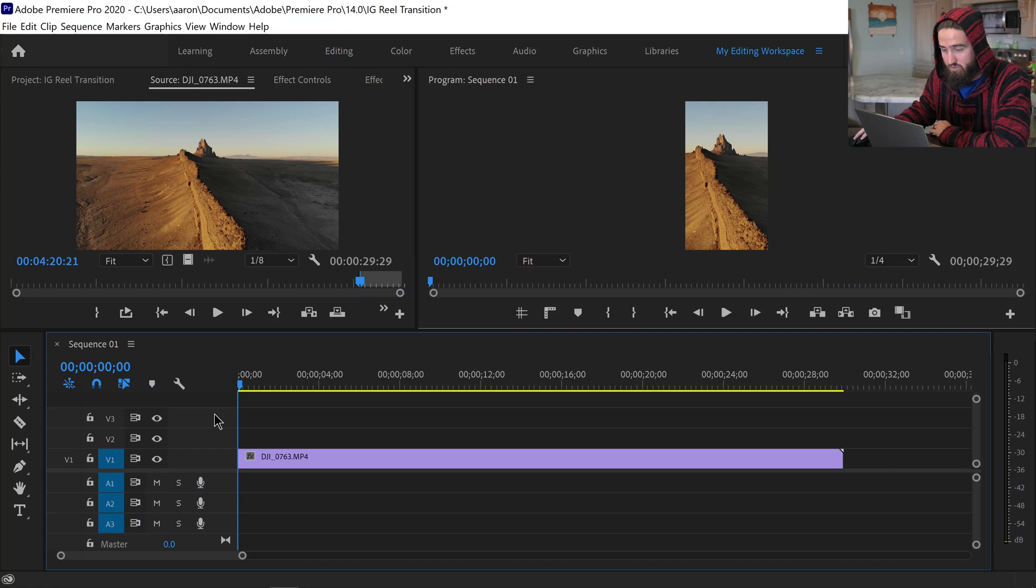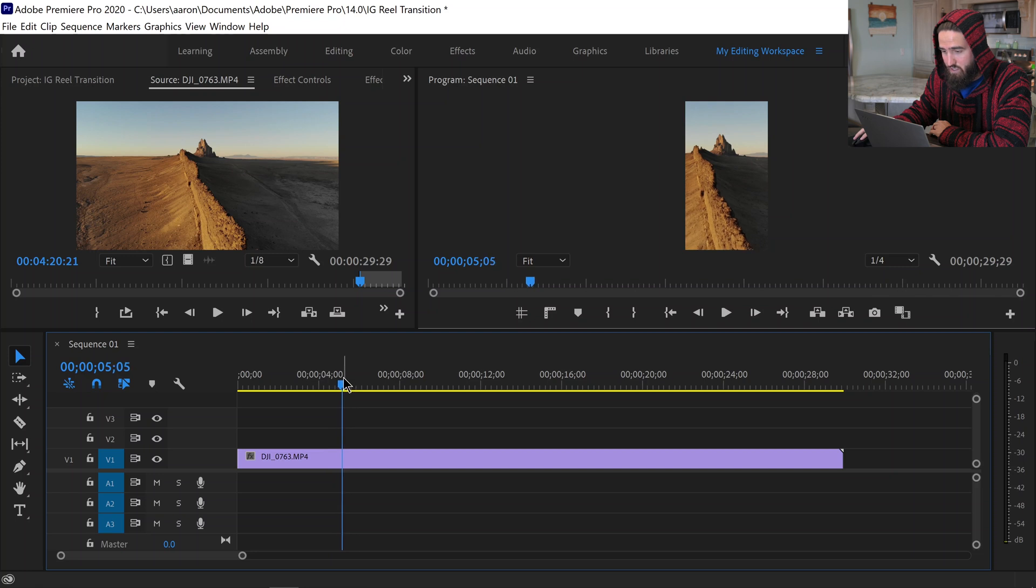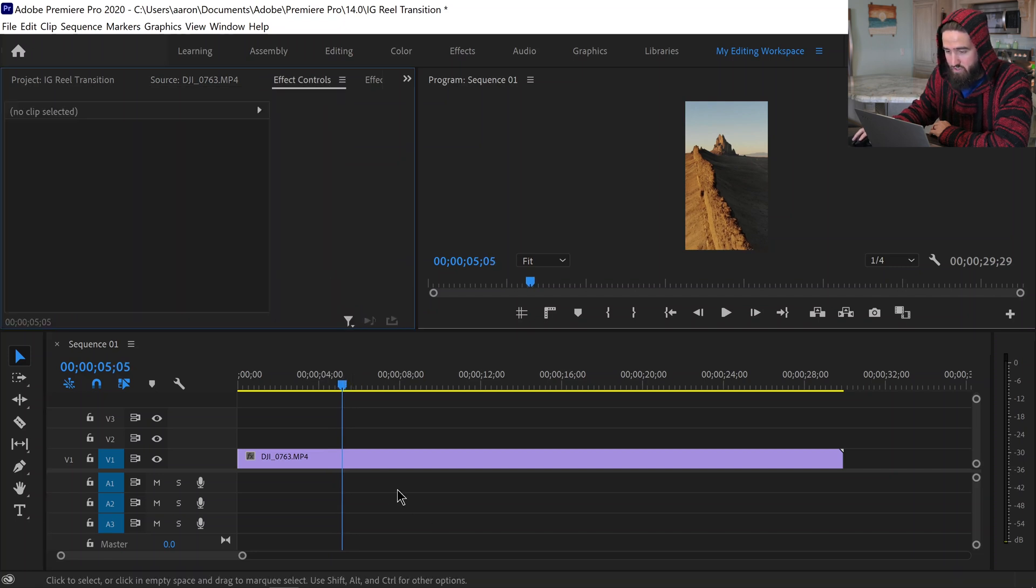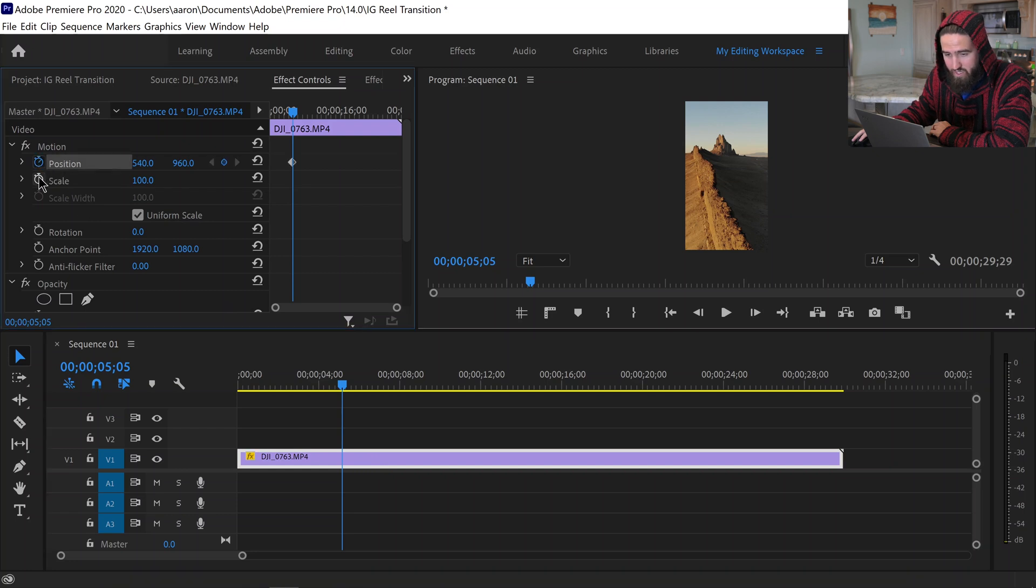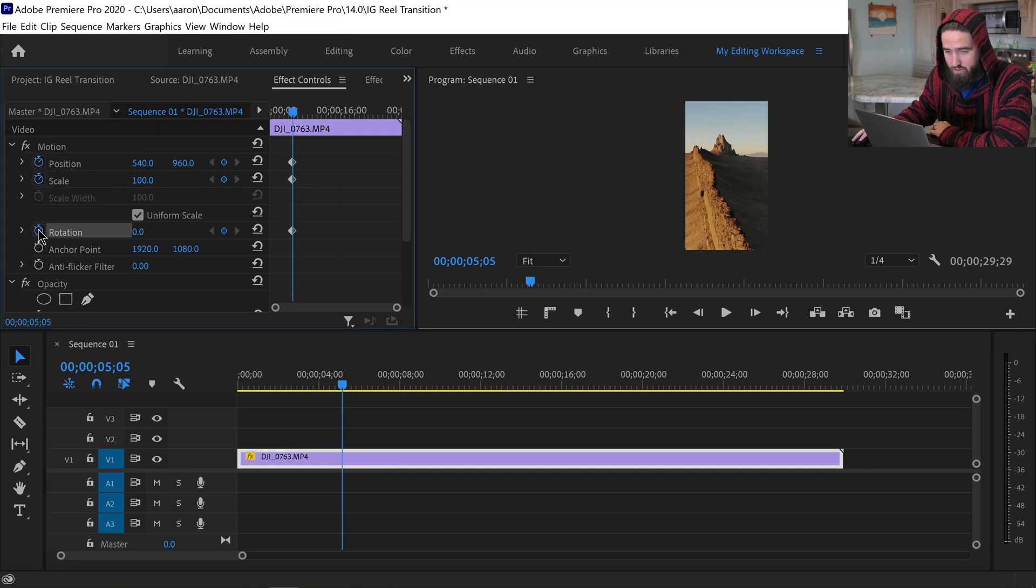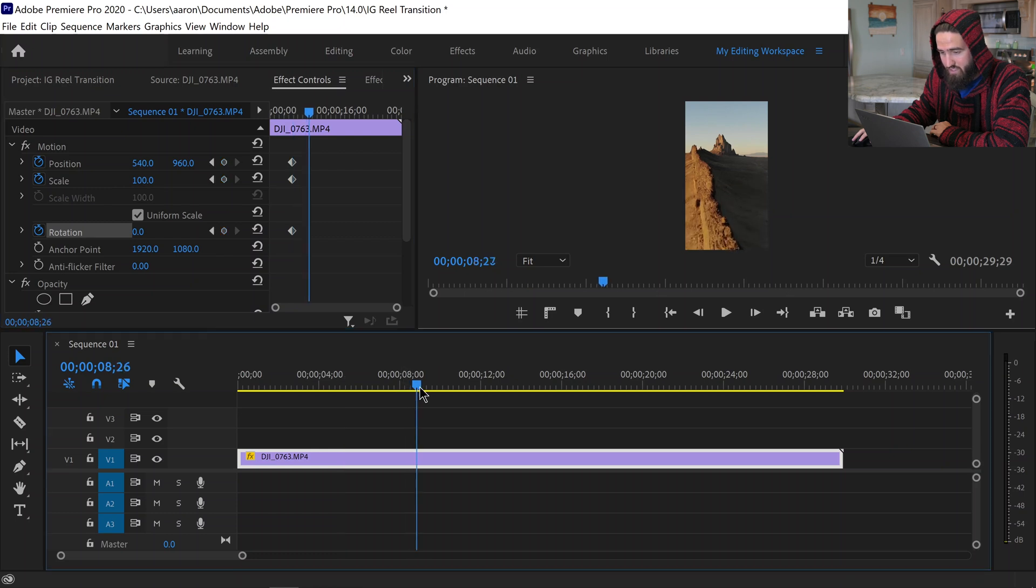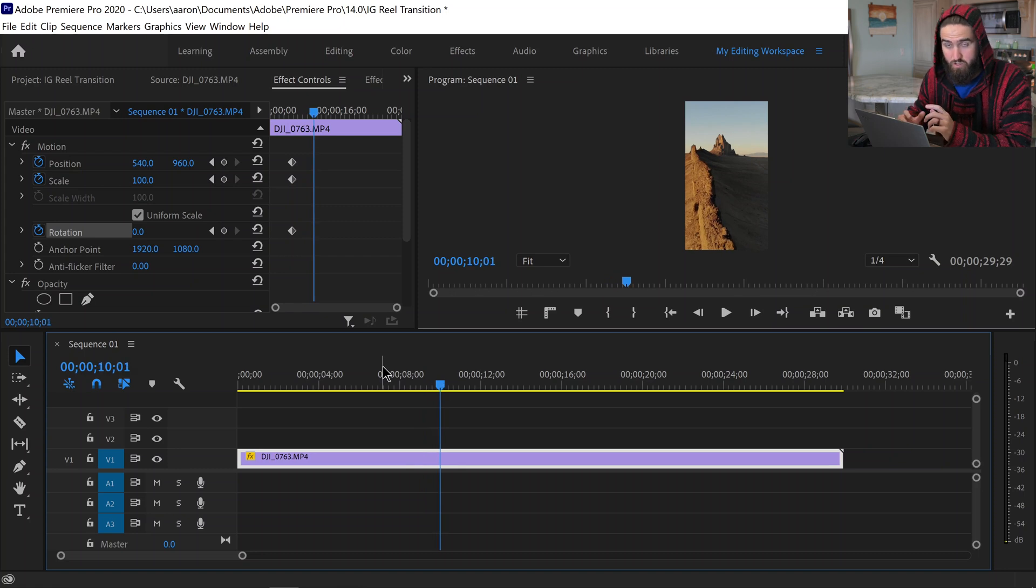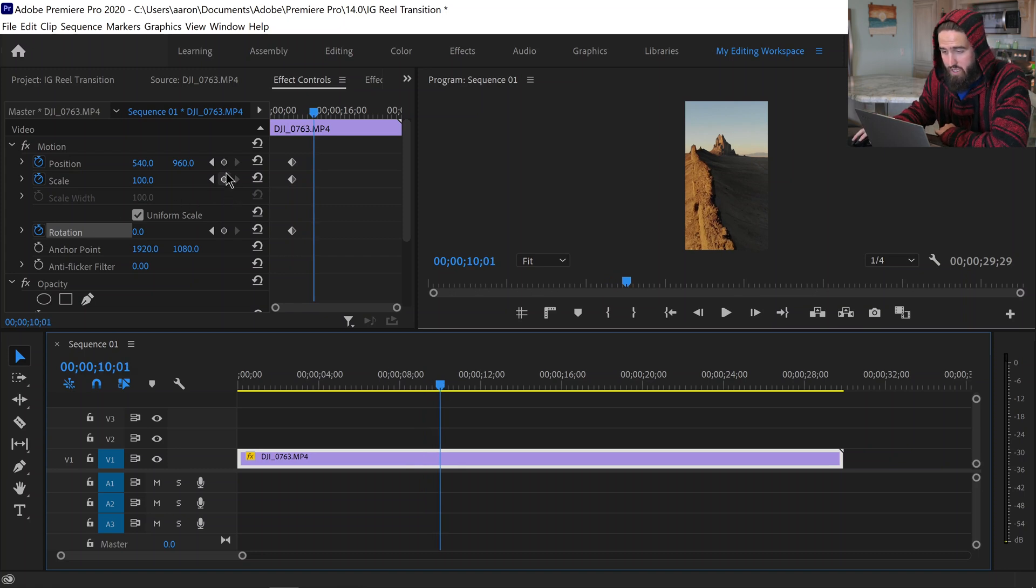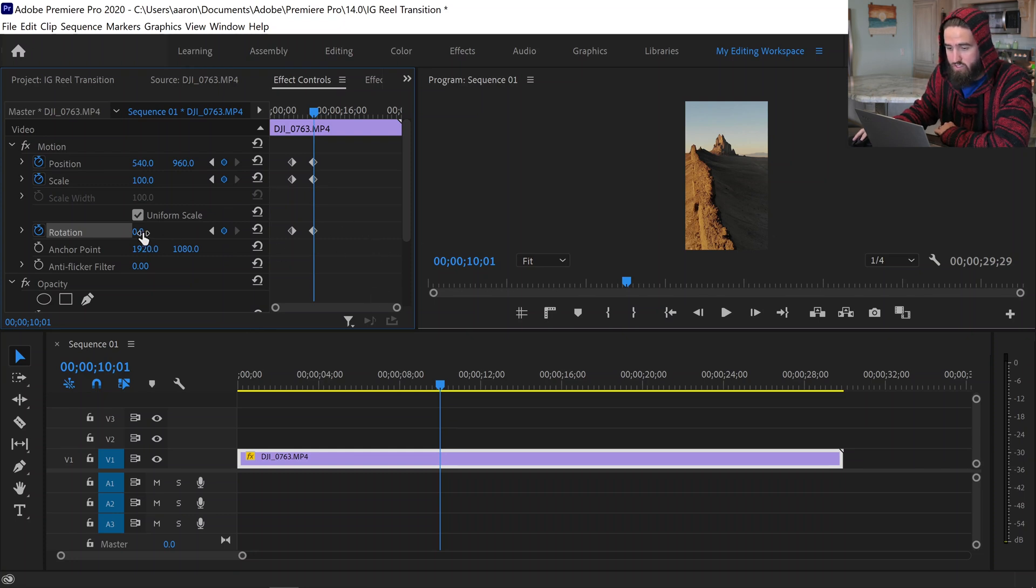So I don't want to wait too long, I'm going to come up to about five seconds here and I'm going to come to Effect Controls, highlight my clip, and we're going to want to toggle the animation for your position, your scale, and your rotation. And then I'm going to come over to about 10 seconds, I recommend at least five seconds for the viewer to be able to turn their phone, and I'm going to add three more keyframes right there. So now we're on the second keyframes.